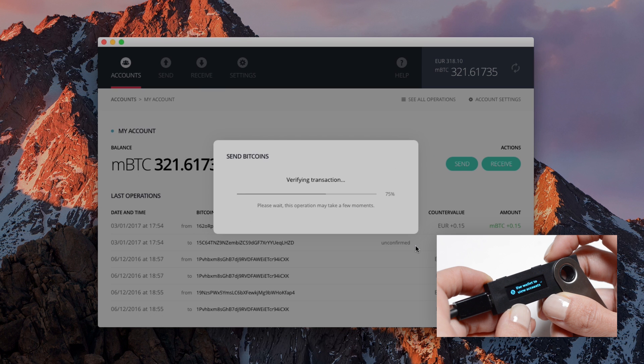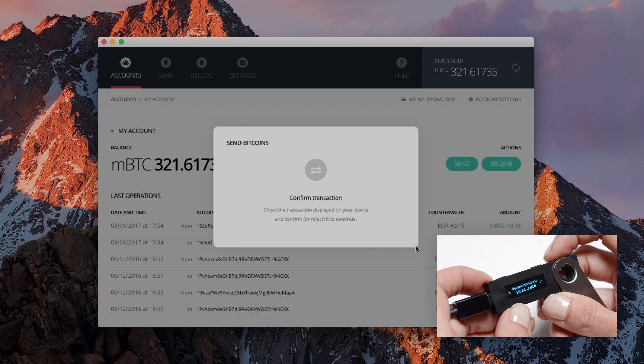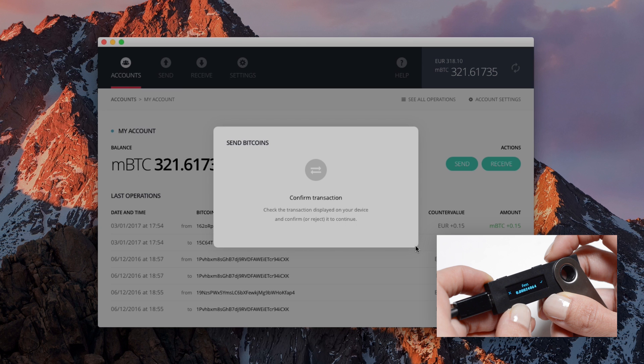To confirm your transaction, your Ledger Nano S then displays the transaction data to review, like the amount, the recipient address, and the fees. Your manual consent is required. Press the right button to sign the transaction.